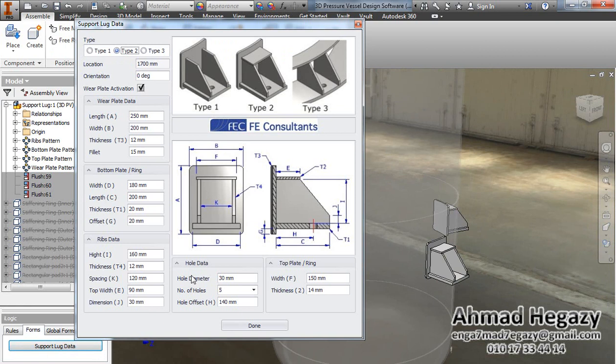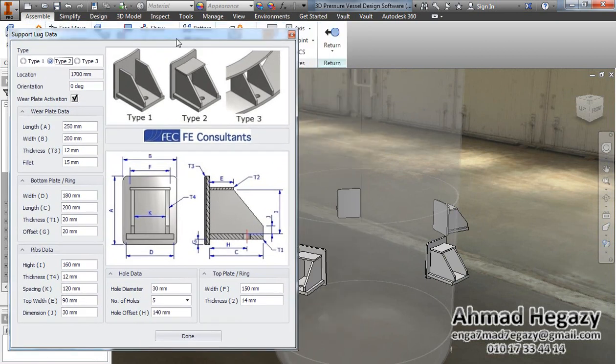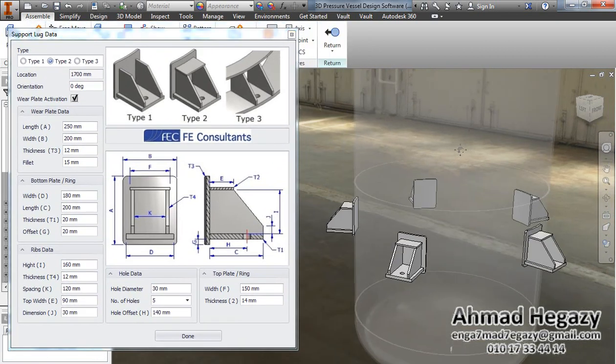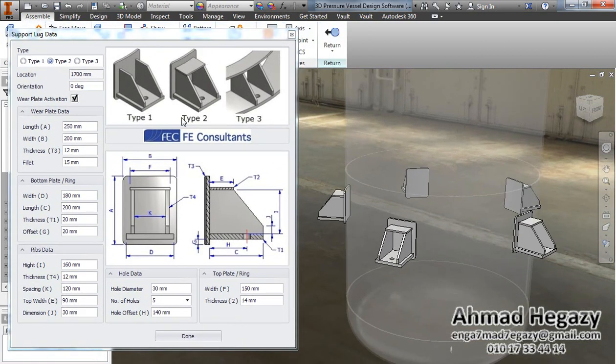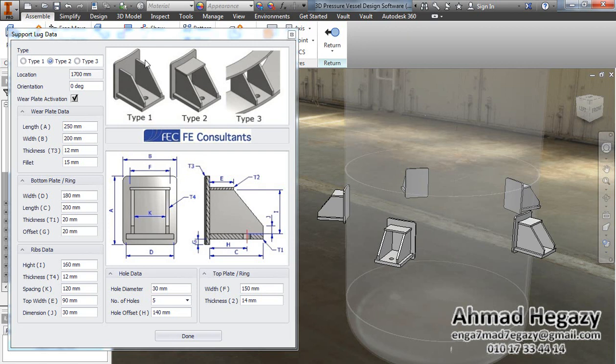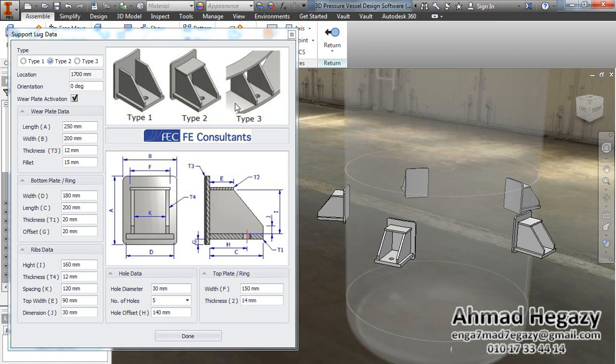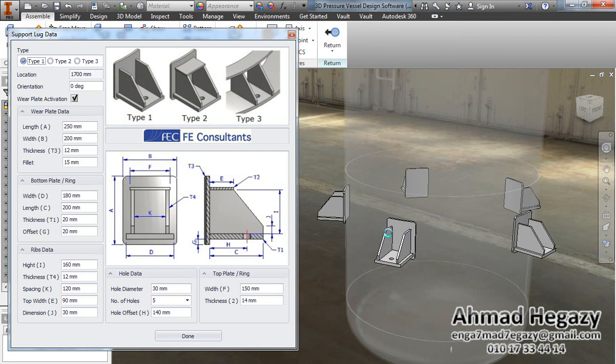From support lugs data, we will find that we have three types of support lugs: the first one without top plate, the second one with top and bottom plate, and the third one with rings. We will select the first type without top plate.